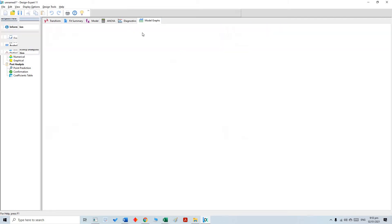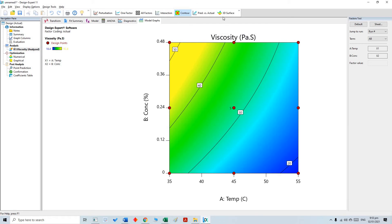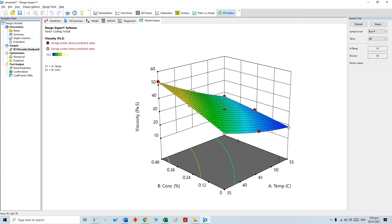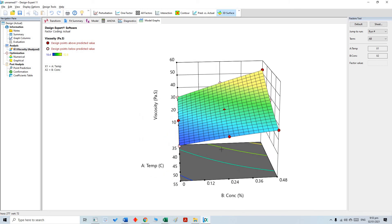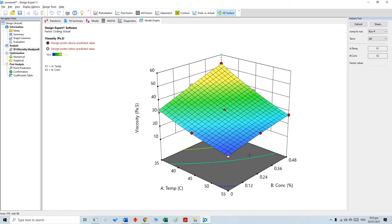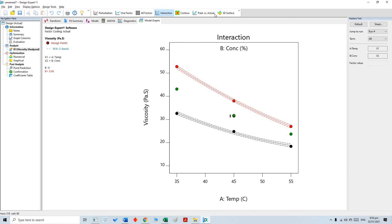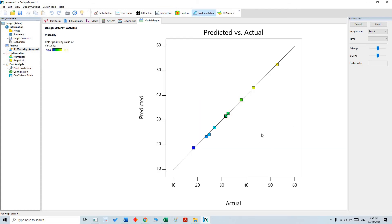Next are the model graphs. A couple of graph types are available. We can select the contour plot, which is already selected, or we can select the 3D surface. This 3D surface shows the relationship between temperature, concentration, and viscosity. We can rotate the graph by clicking and dragging to get whatever view we like. Once done, we have our model equation, graphs, and interaction parameters between both input parameters.